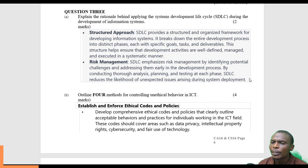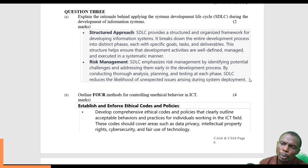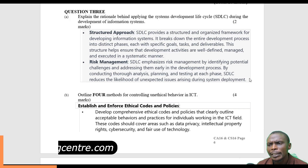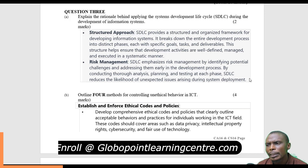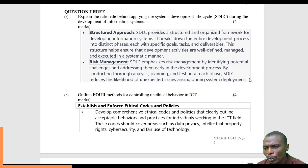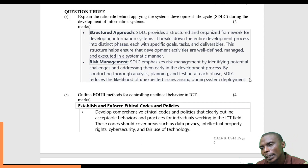The rationale behind it — the reasons why we need SDLC — first, it gives what we call a structured approach. It provides a structured and organized framework for developing information systems. This is why it is able to break the system development life cycle into different phases, and each phase will have specific goals that have to be achieved, specific tasks, and even timelines. This ensures that development activities are well defined, managed, and executed in a very systematic manner, so that when the system is finally done, each and every phase is looked at and it is seamless.